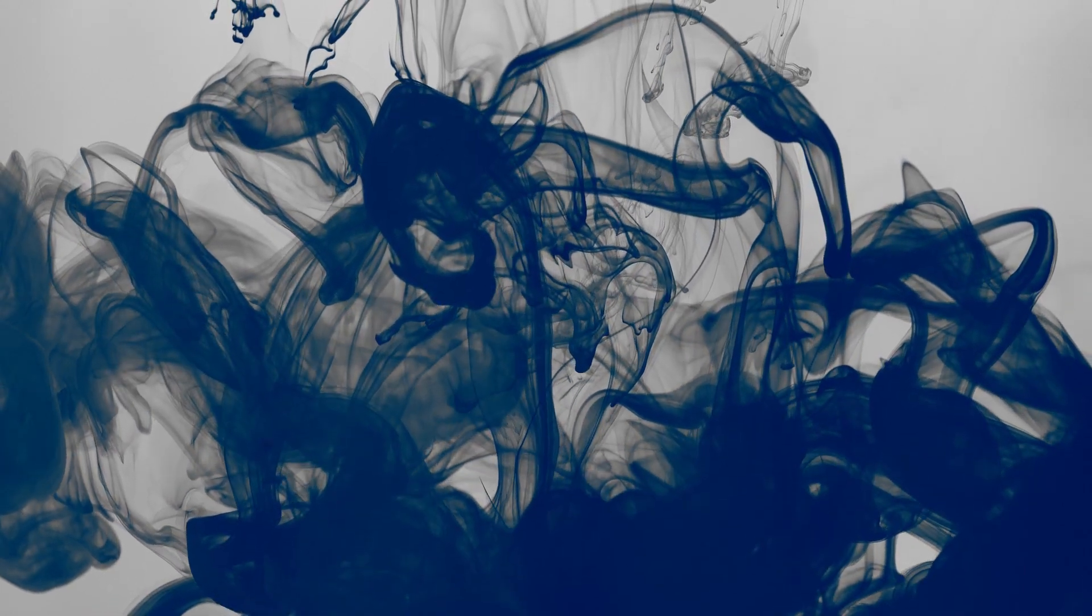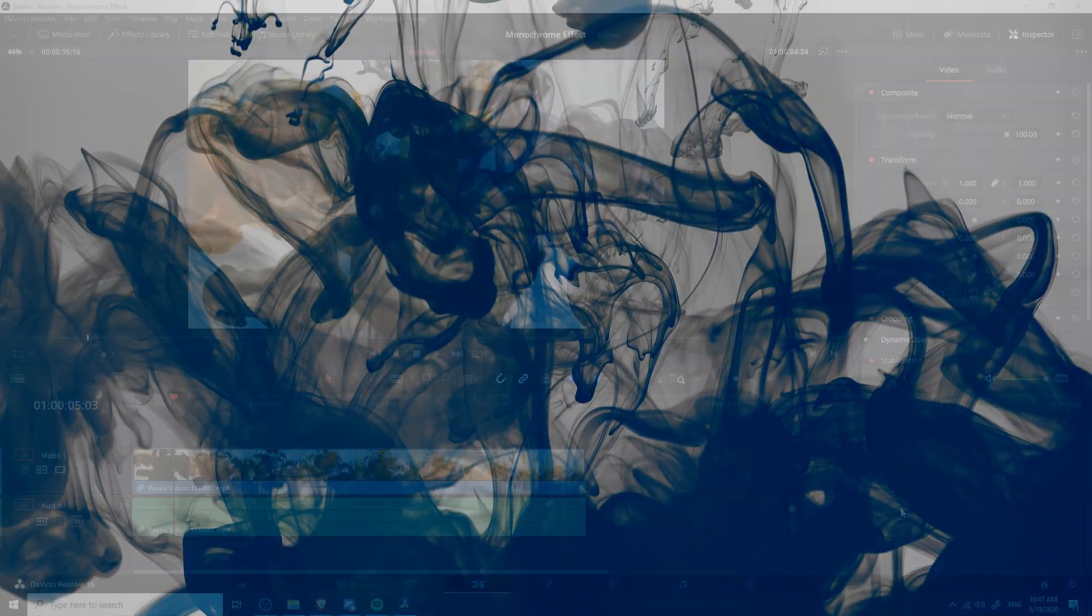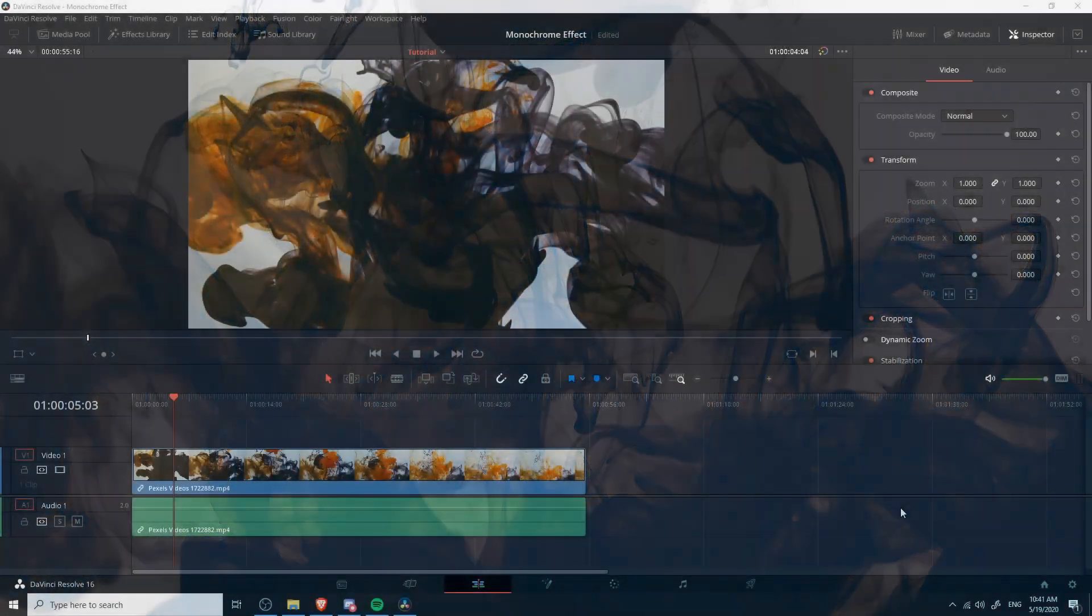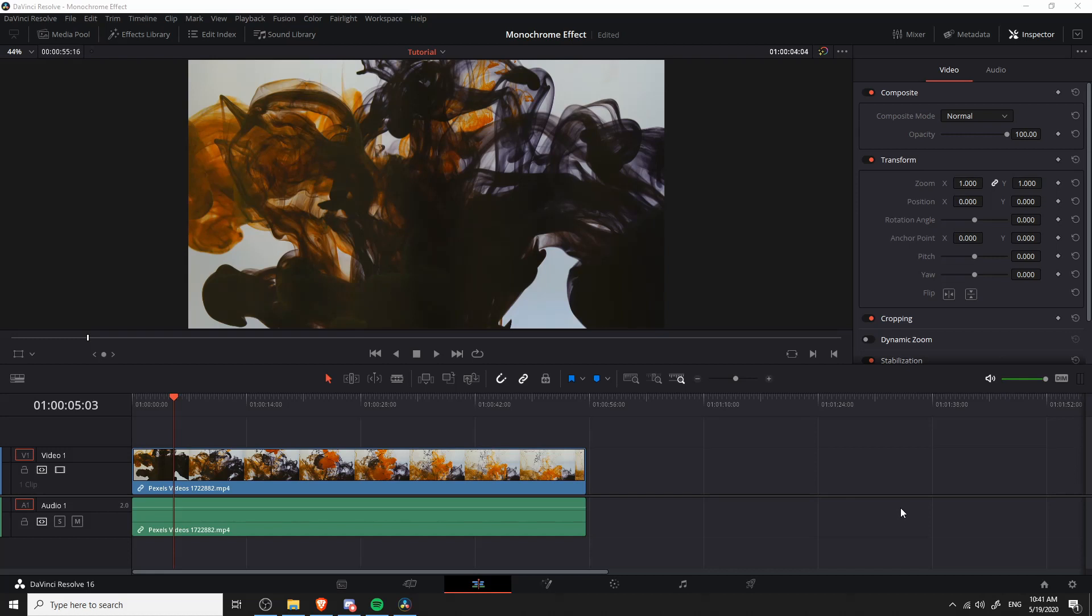Hello everybody, Chris here, and in this video I'm going to be showing you guys how to create a monochrome effect inside of DaVinci Resolve 16. So the idea here is that we want to change all of the vivid colors in this video clip to basically white plus a single other color.